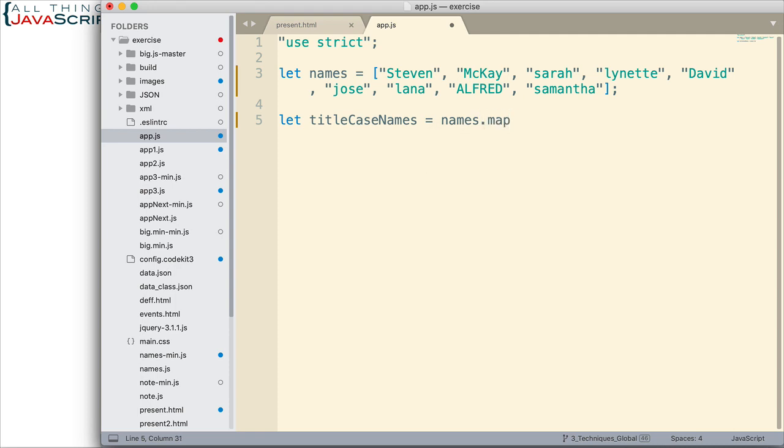Now, with map, we have to pass in a callback function. And this callback function is going to process each one of the names which is in this array.